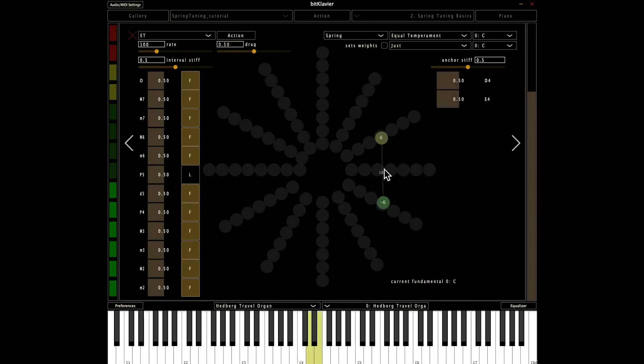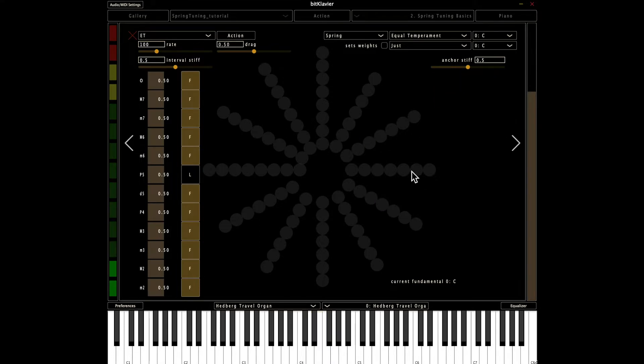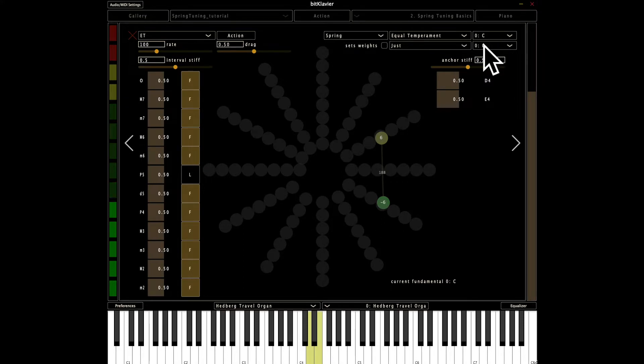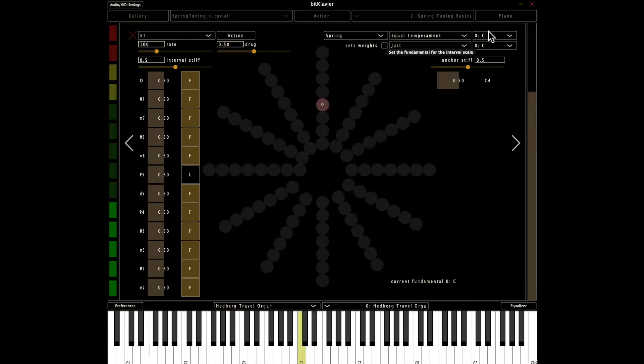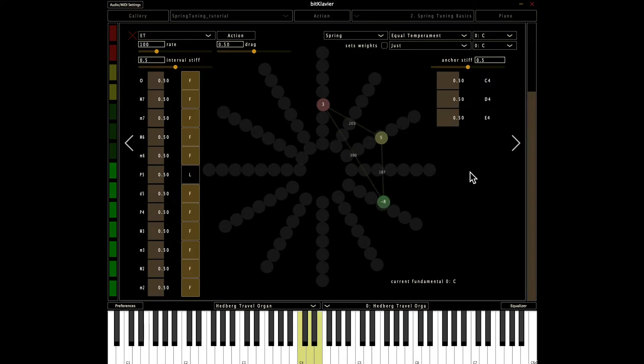Because now the springs are like, oh, I'm not just looking at any old major second. I'm going to look at the D to E major second, because we are considering our springs in the context of a C just tuning. So that's kind of cool.